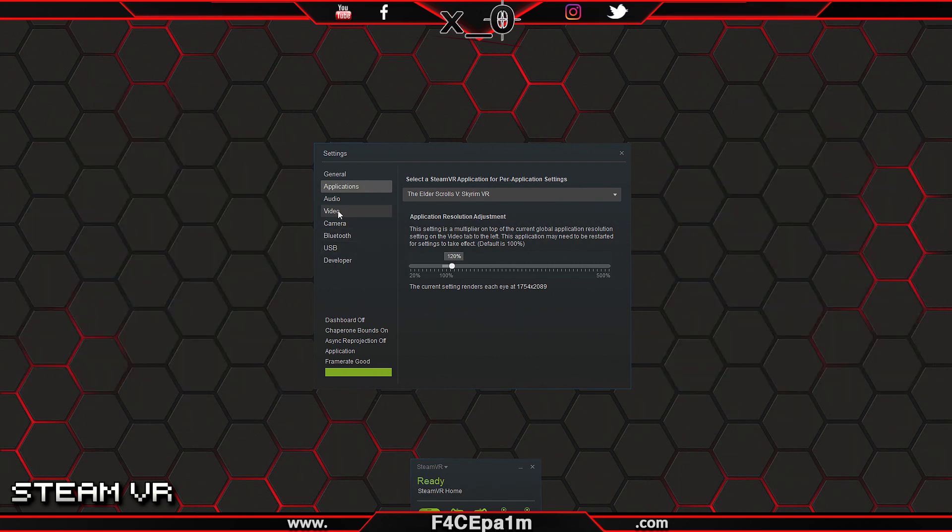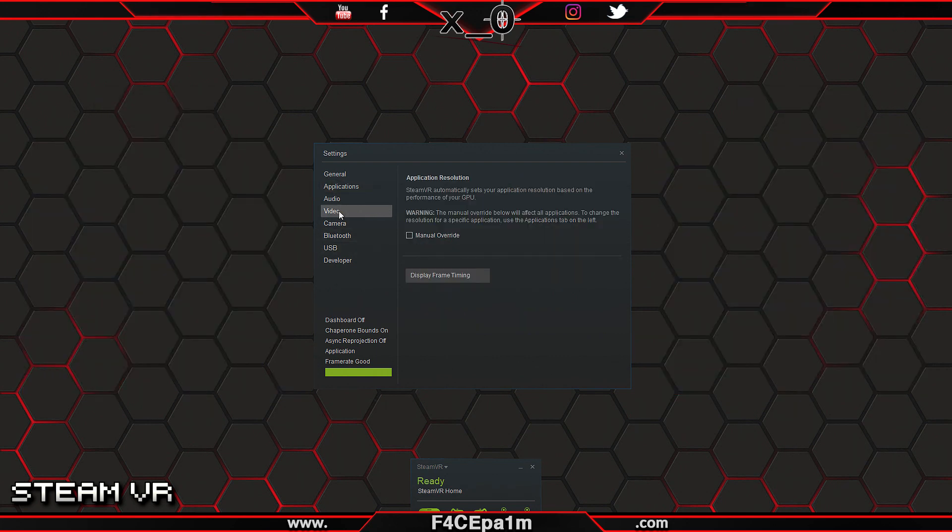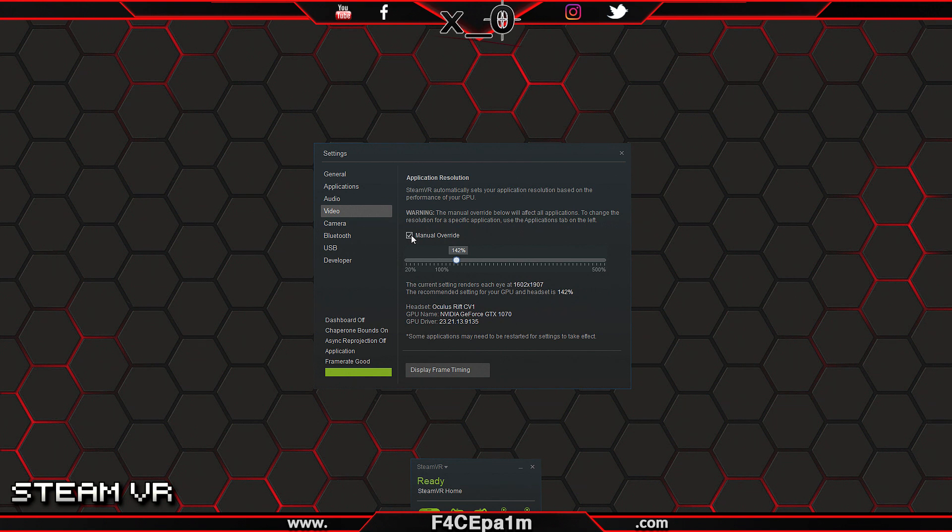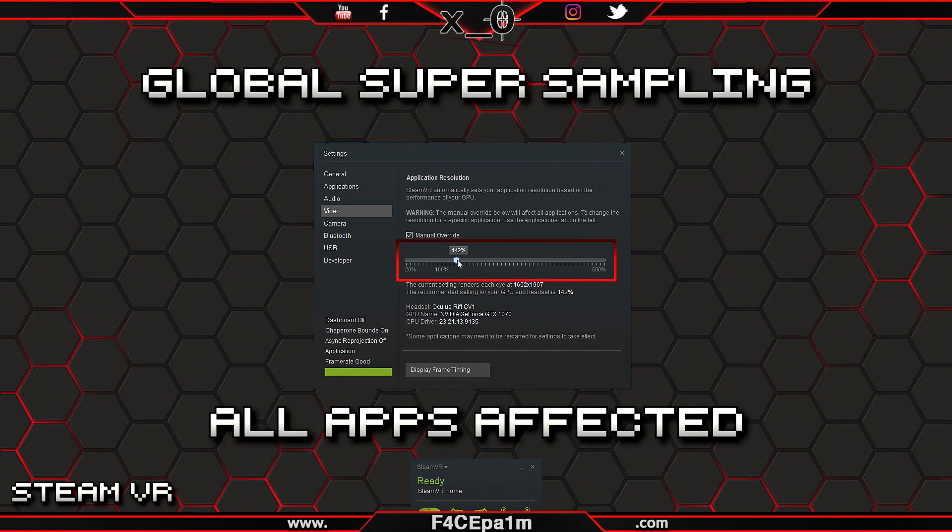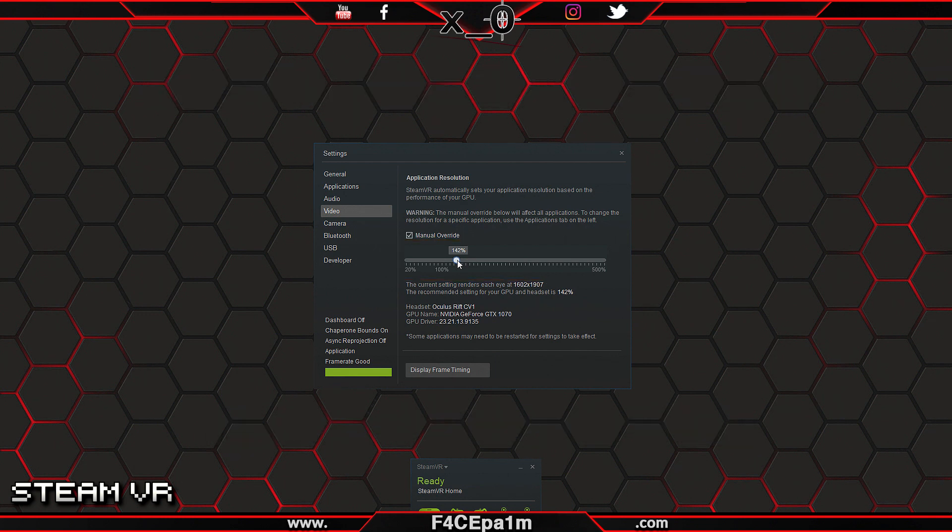Now if you take a look on the video tab, and tick this manual override box, you'll notice another slider pop up. The difference here is that this one is the global super sampling setting, so all SteamVR apps and games will be affected by this slider.